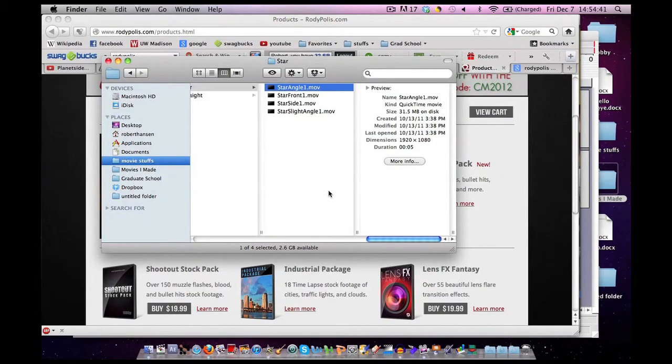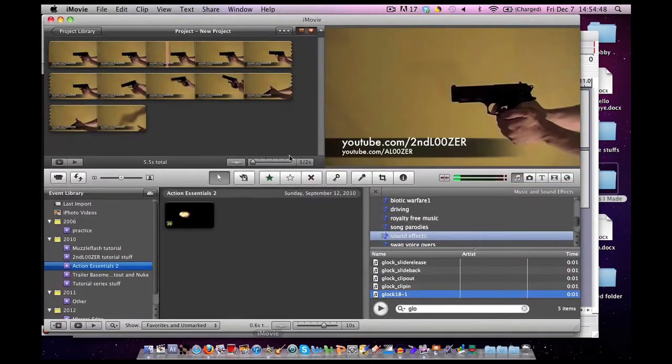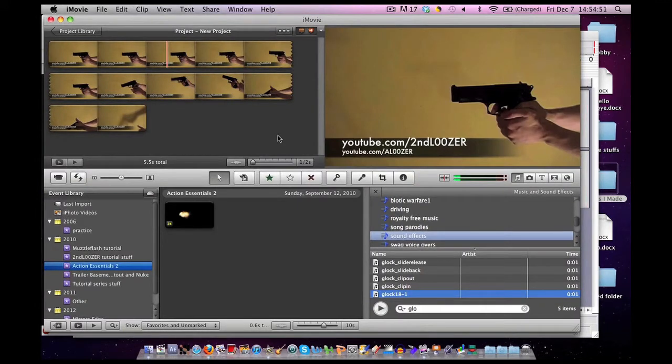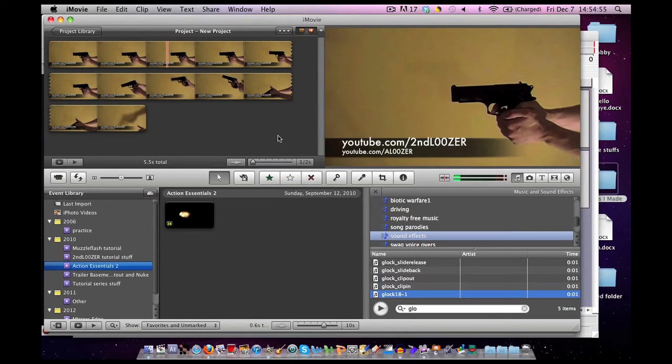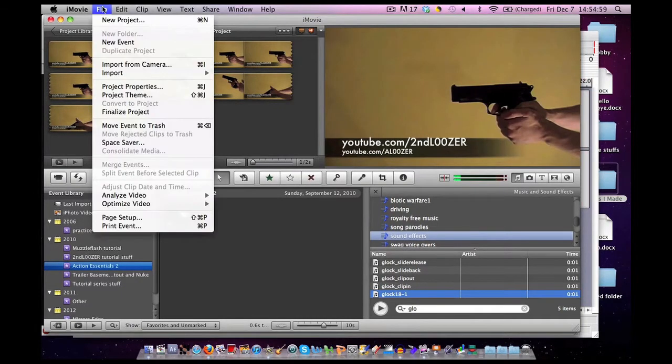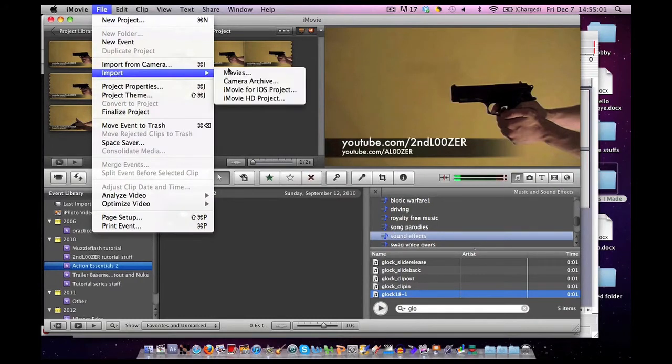So, let's get started on how we use this in iMovie. Once you have the product downloaded, and you have your video file all edited without the muzzle flashes, we need to import the footage. So, go to File, Import, click Movies.